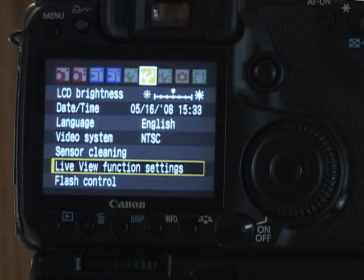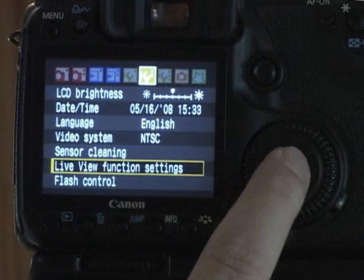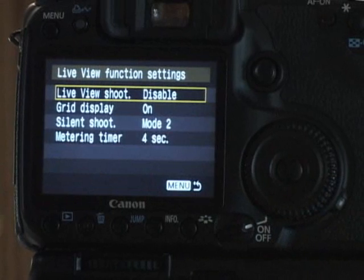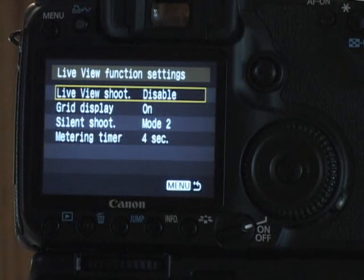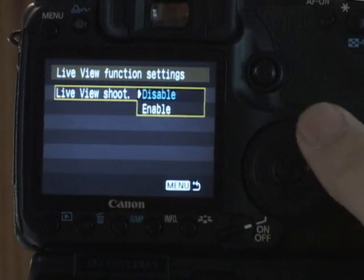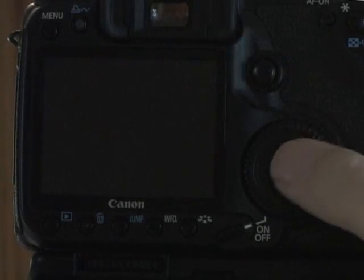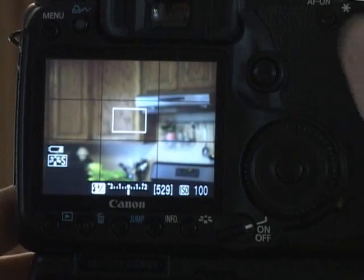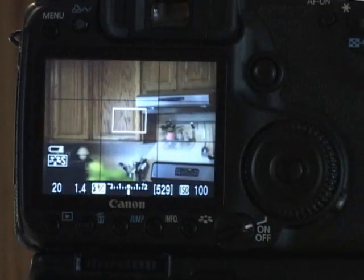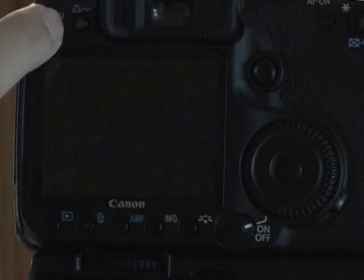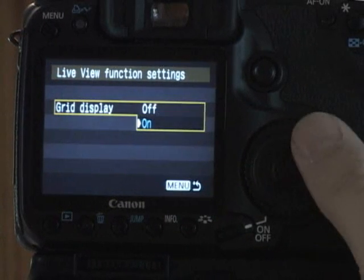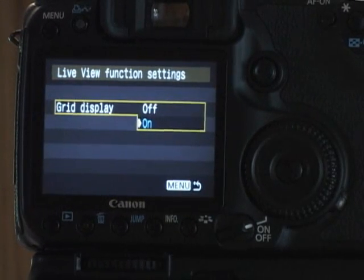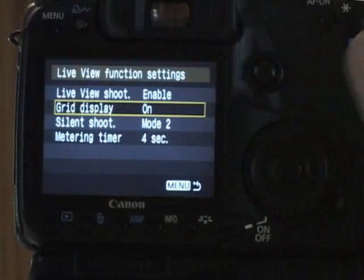All right. The live view function settings. This is when we start to get into some things that you may or may not have seen before. Go into this, you get another menu. Live view shooting right now is disabled. I'm going to enable it, which means when I press the button here I'm going to be able to see my live view, see exactly what the camera sees. The grid display, you can turn that on or off. I like to keep it on. That way I can make sure my verticals and horizontals are in line.